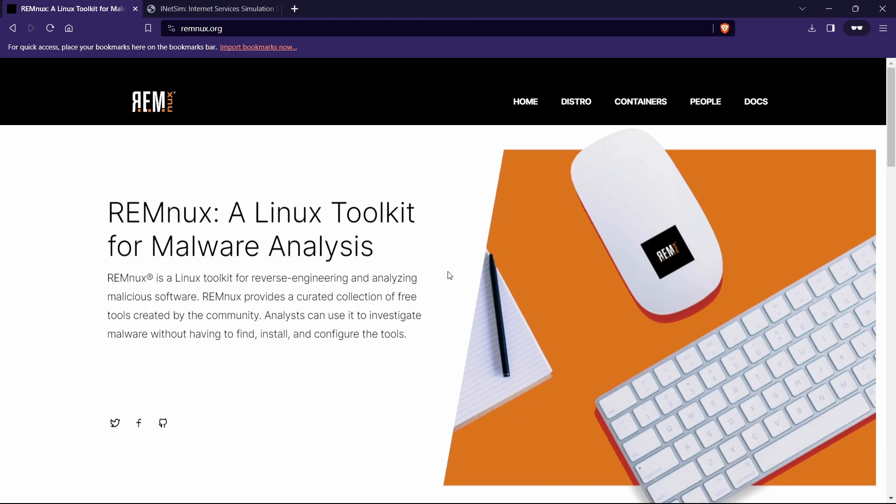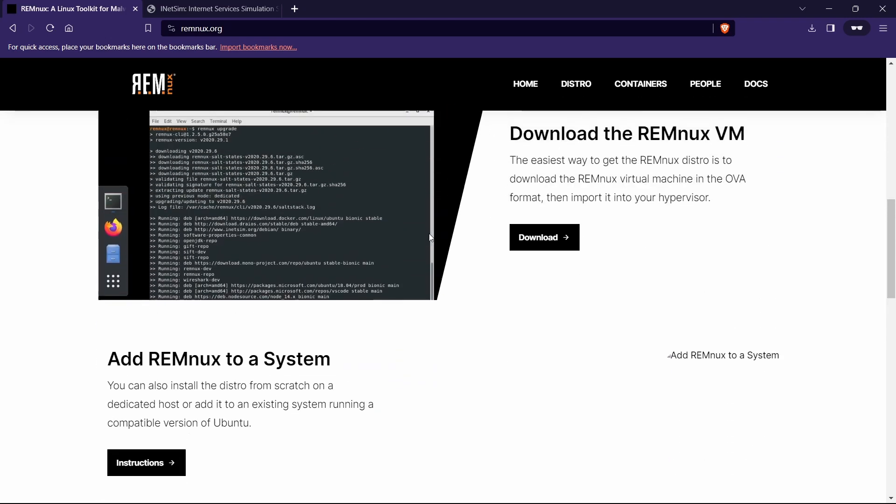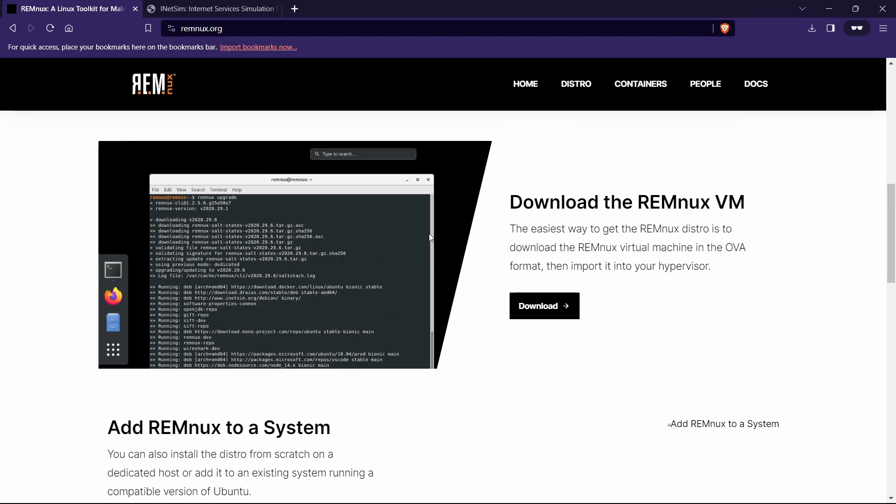Before that, we need to download the REMnux VM. There are a few options to install REMnux. You can download REMnux on your existing Linux OS, either Kali or Ubuntu. You can simply download it inside the Linux VM and perform REMnux inside that.